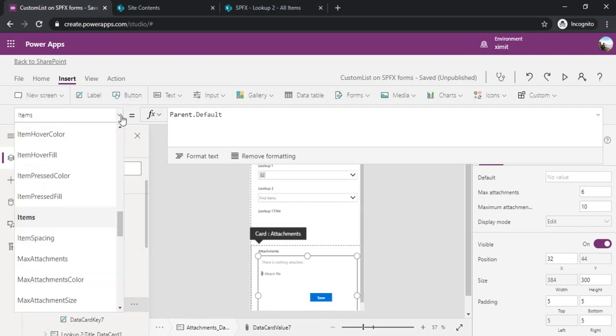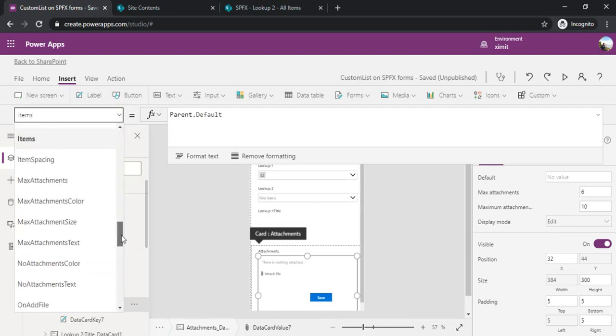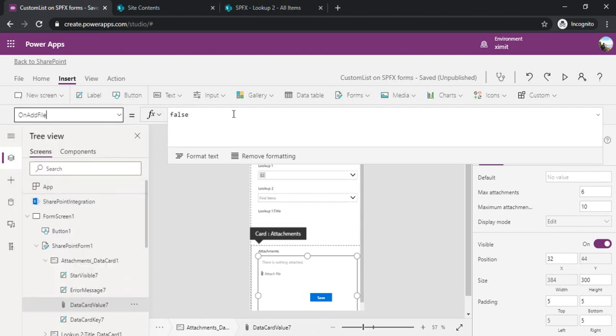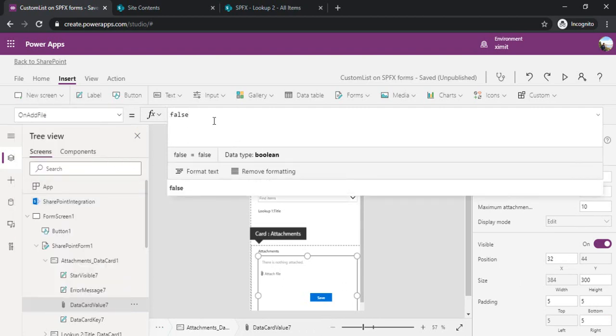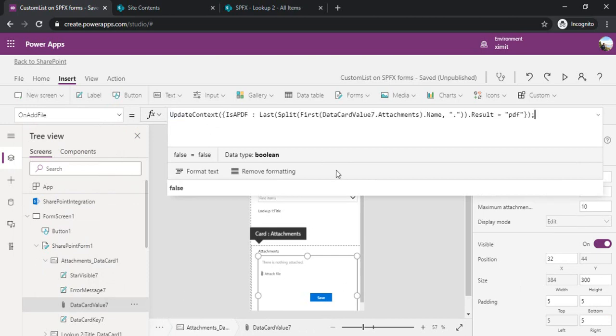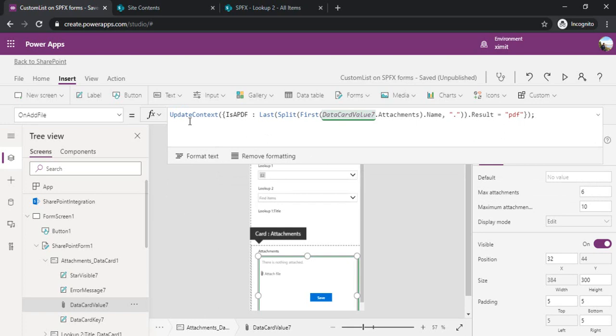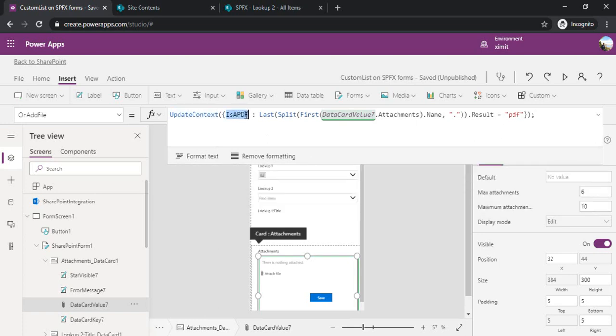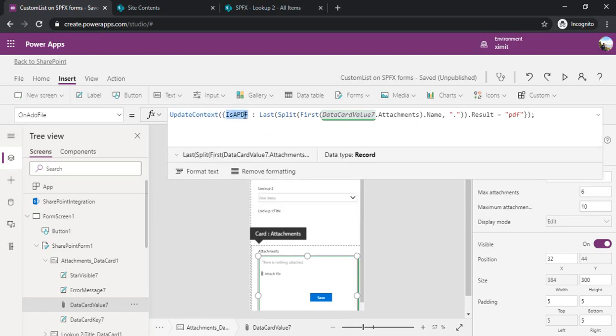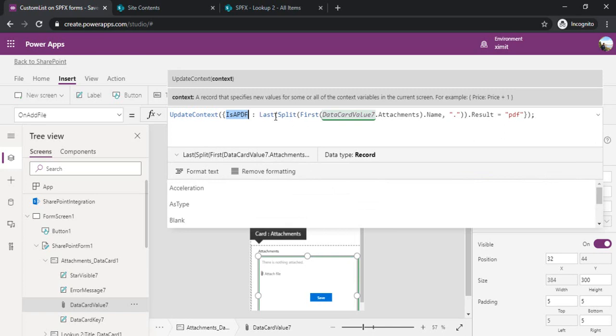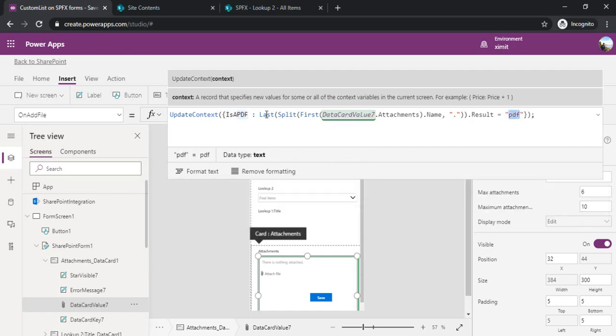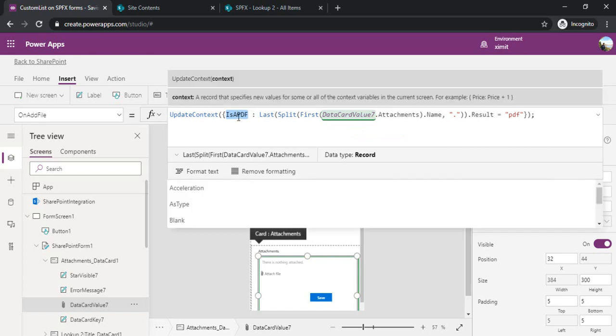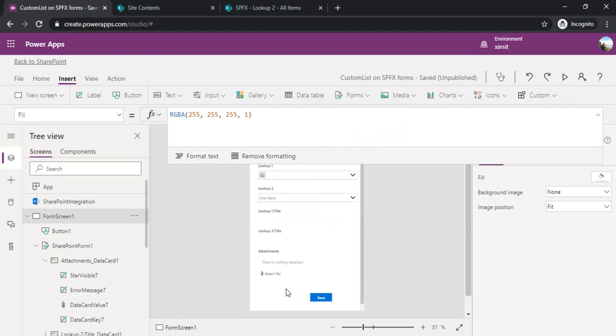Selecting my control again, there's a method called OnFileAdd where I can add a condition to validate whether my attachment is of allowed type or not. I'll use one formula. It's updating one variable isPDF. What it's doing is splitting the data card value which has the attachment name, and checking whether the split with the dot has PDF, PNG, or image. I'm checking for PDFs. When it's PDF, this value will be set as true.